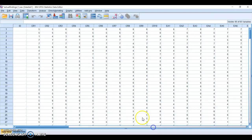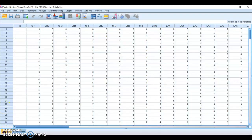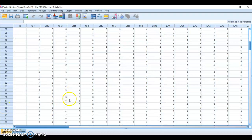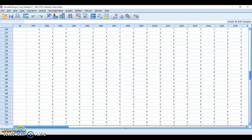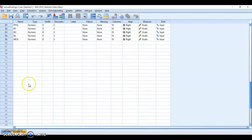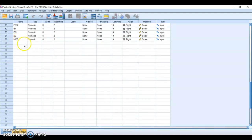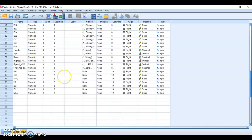If I come back to my data view... I'm sorry, variable view. You can see here I have already created MES, which is the variable that I have already computed.